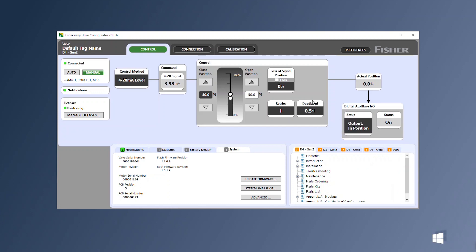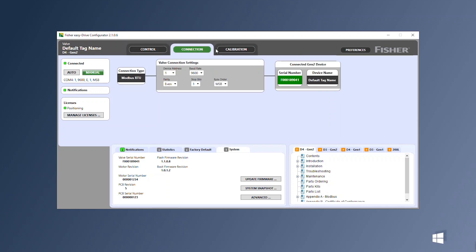Lastly, you can name the valve in the connection. Select the connection tab and click on device name. Modify this field with the valve name of 20 characters or less.